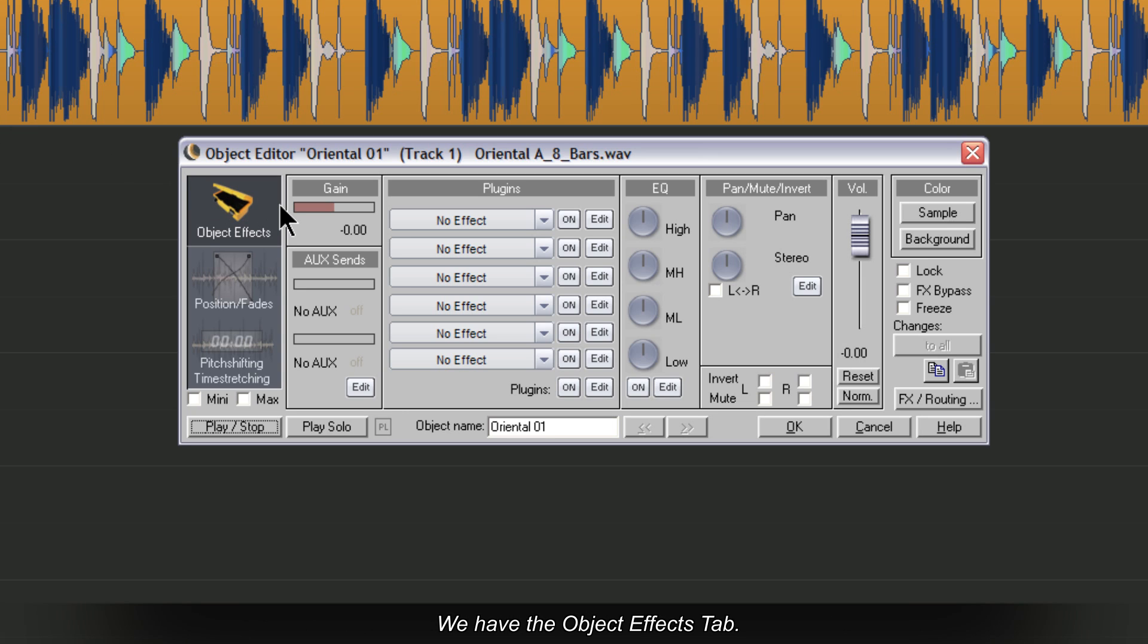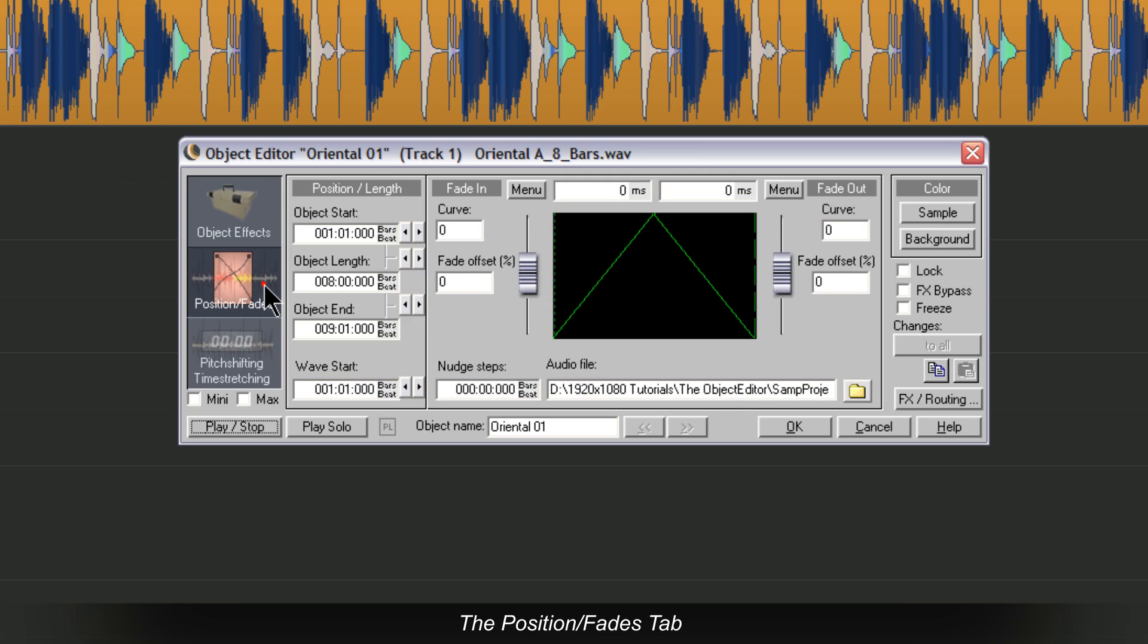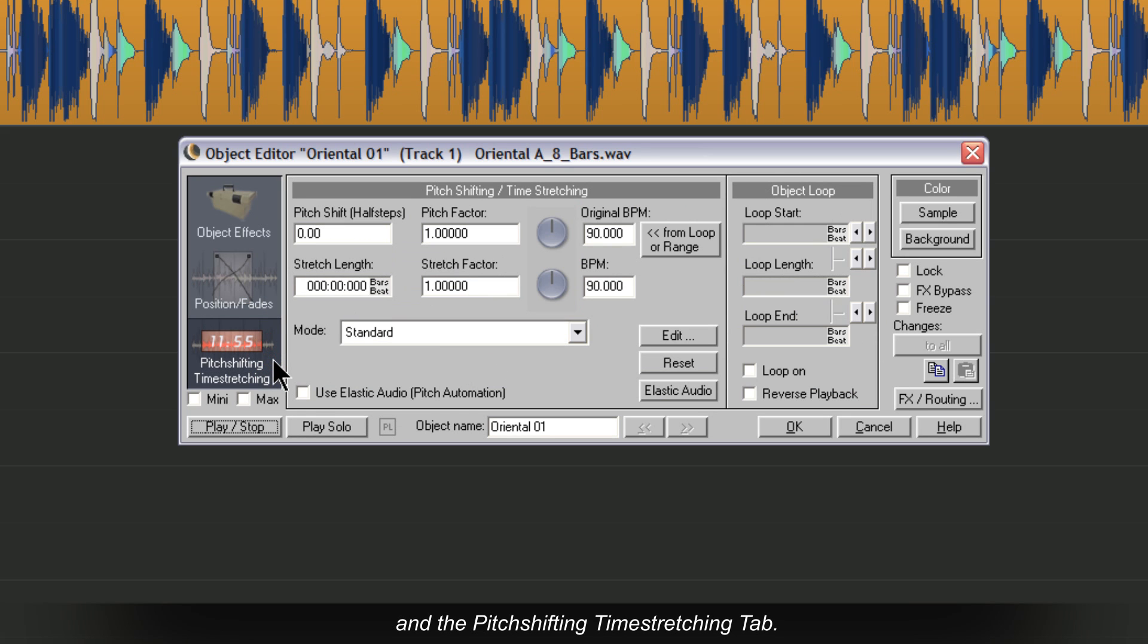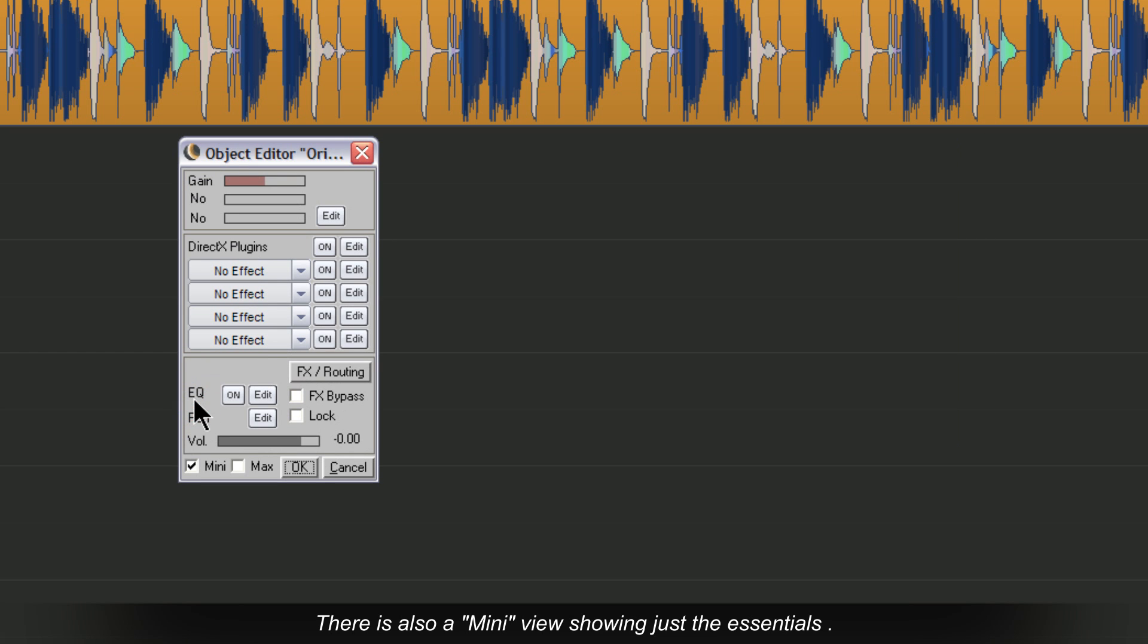We have the Object Effects tab, the Position Fades tab, and the Pitch Shifting Time Stretching tab. There is also a mini view showing just the essentials.